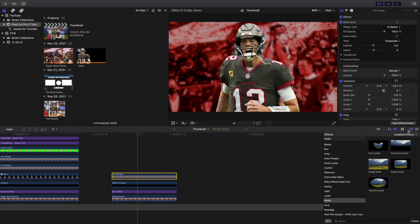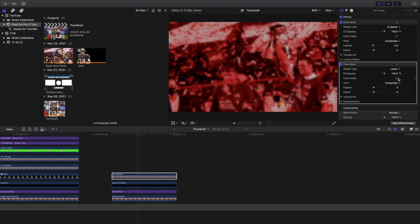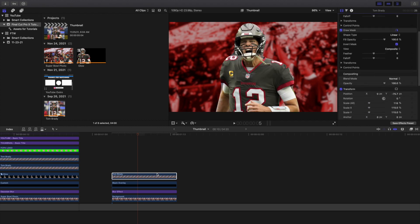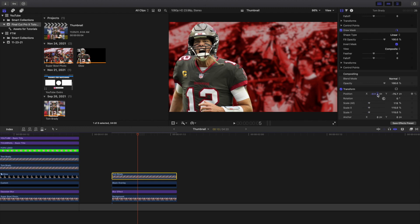I just want to get the idea across. Let's say I have another part of Tom Brady I want to cut out. Be careful how many masks you add because the more masks you add the slower the program will run. Let's go ahead and invert the mask — Tom Brady is completely cut out. Take the position, drag the x-axis, and there we go. You have a really cool cutout effect.